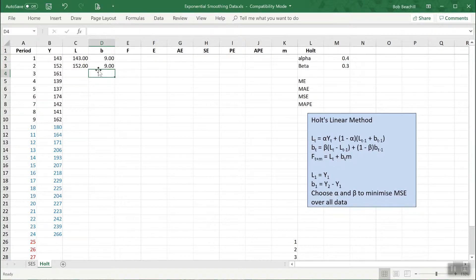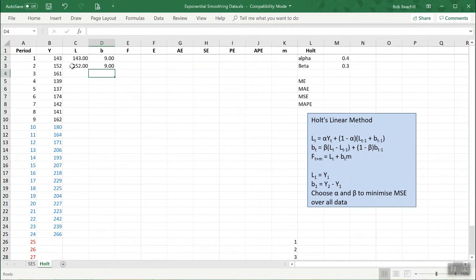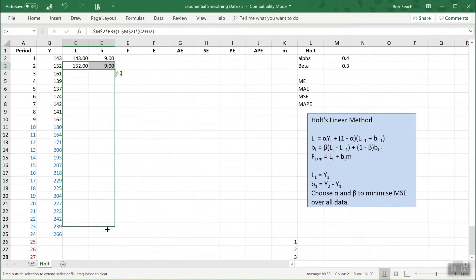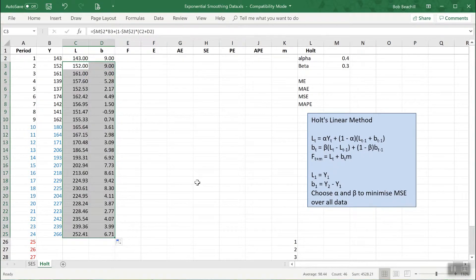Now that we have the formula for both L and B, I can copy them down simultaneously because they depend upon each other. Dragging these two down will give us the values of L and B.